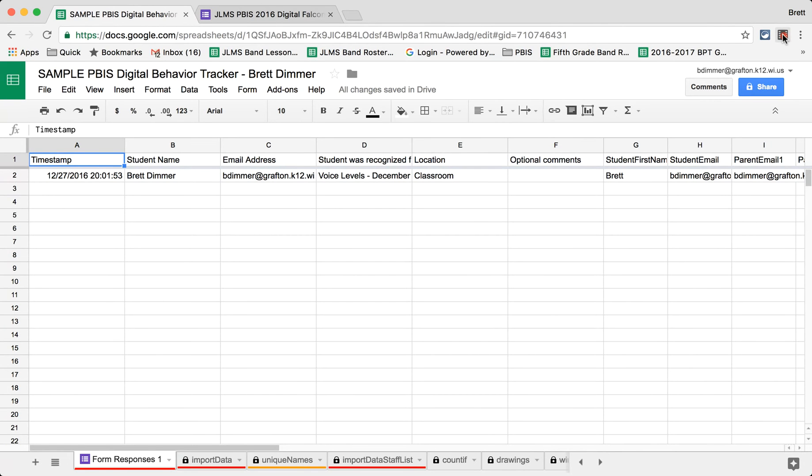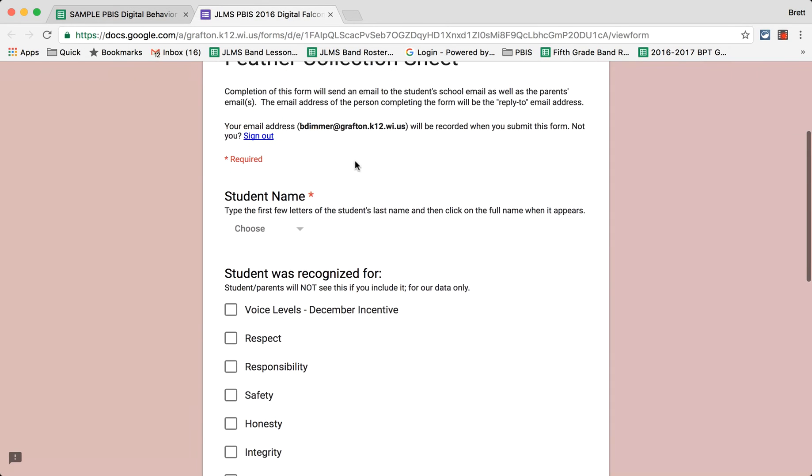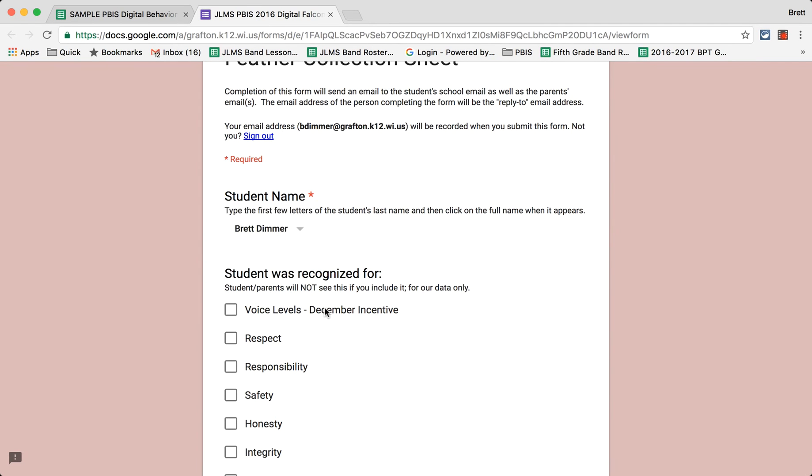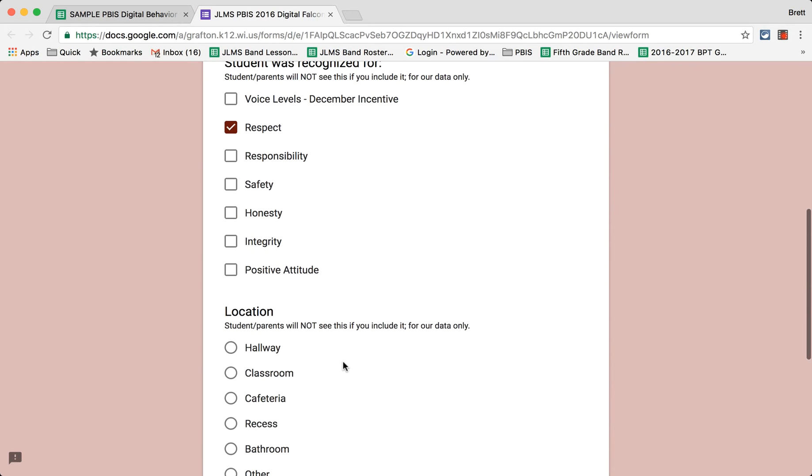I'd like to give you a quick overview of the system. It begins with the collection form, the collection sheet. The teacher goes in, chooses the student name, chooses what the student has been recognized for.